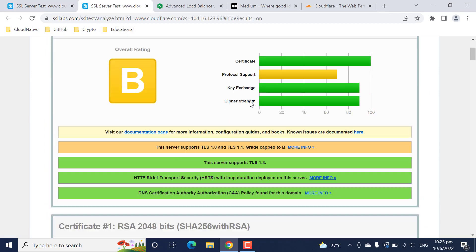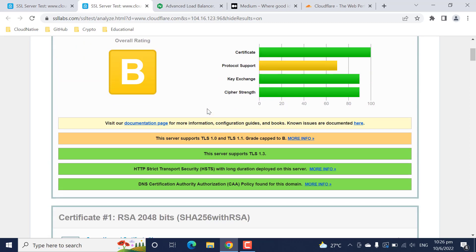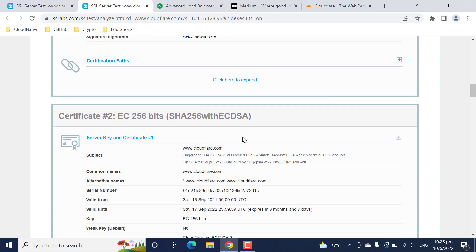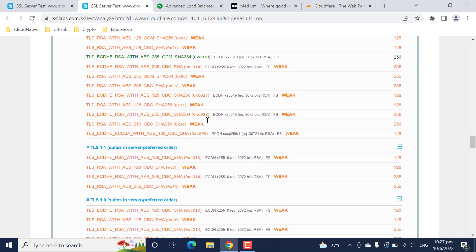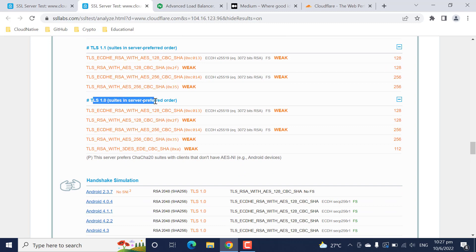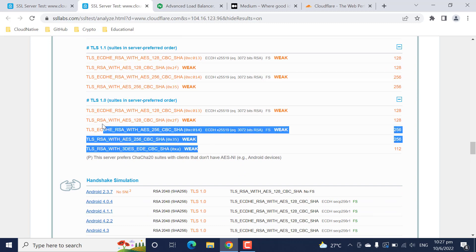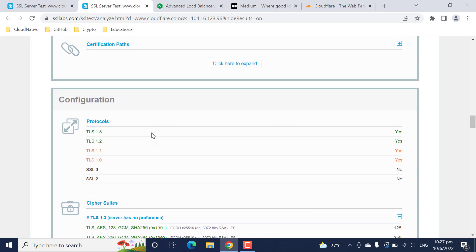The reason cloudflare.com has been given a B rating by SSL Labs is because it supports TLS 1.0 and TLS 1.1, which are not considered secure compared to TLS 1.2 and TLS 1.3. That's why I appreciate SSL Labs - the insights easily available from this tool are tremendous. In the protocols section, TLS 1.3 and 1.2 are shown in green, while TLS 1.1 and 1.0 are shown in amber. They don't support SSL 3 and 2. Also, cloudflare is supporting weak TLS 1.0-compatible cipher suites, which is another reason for the B rating.